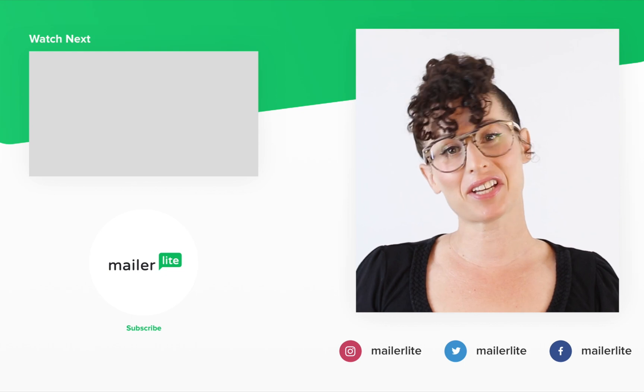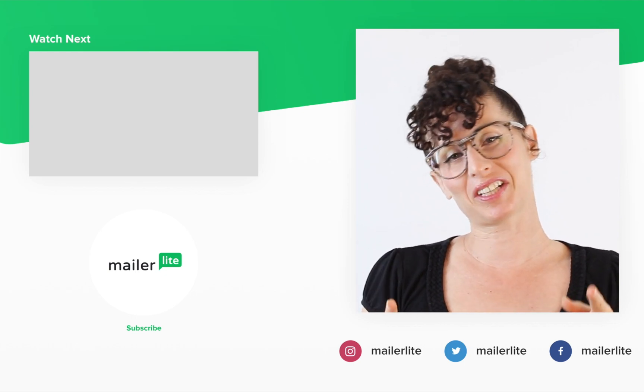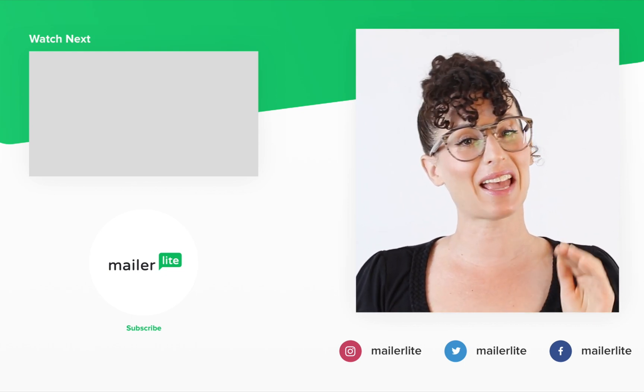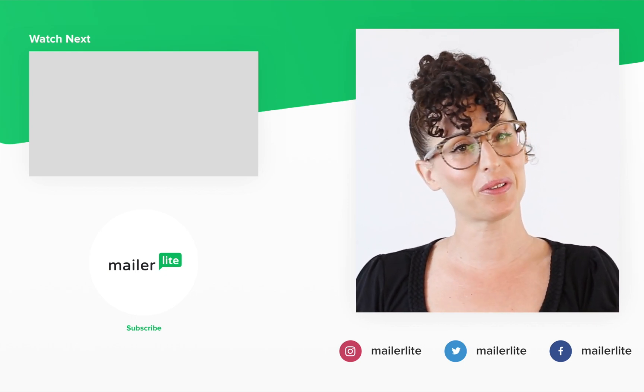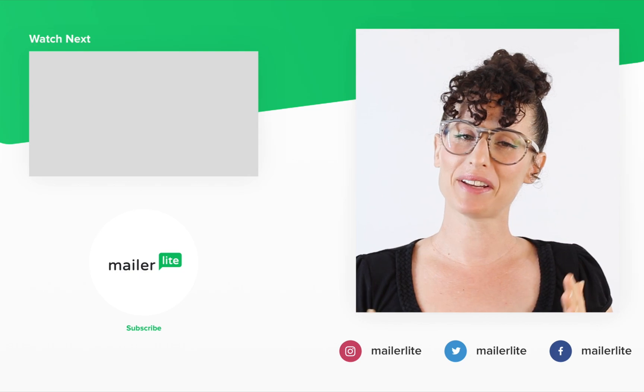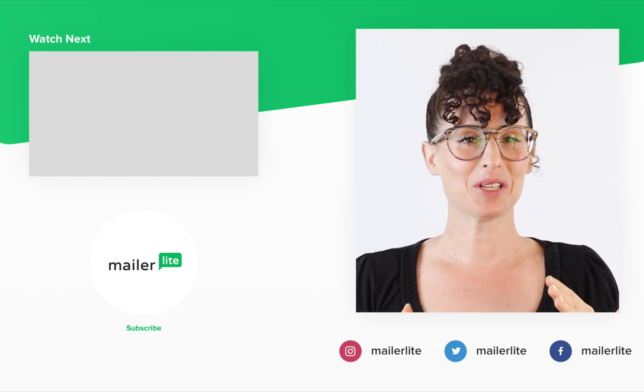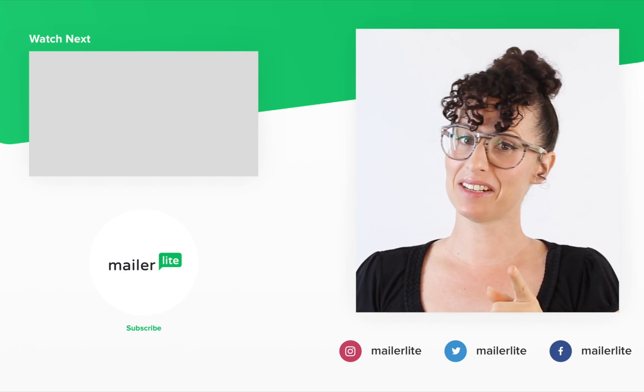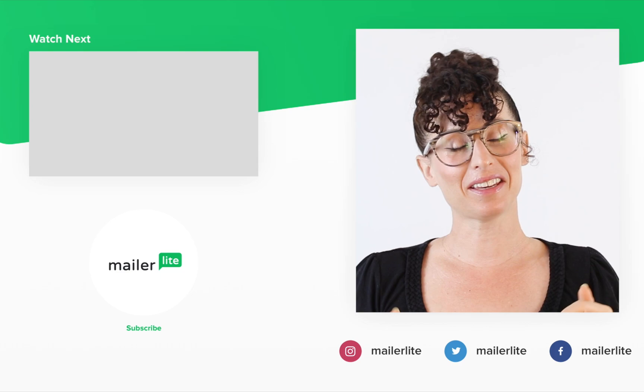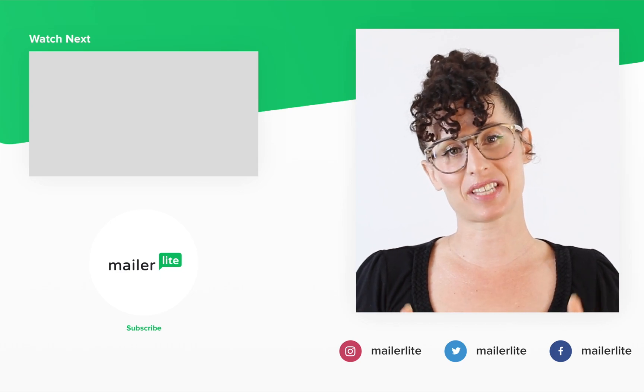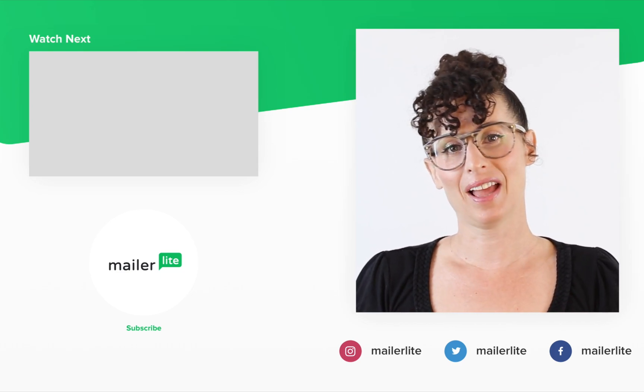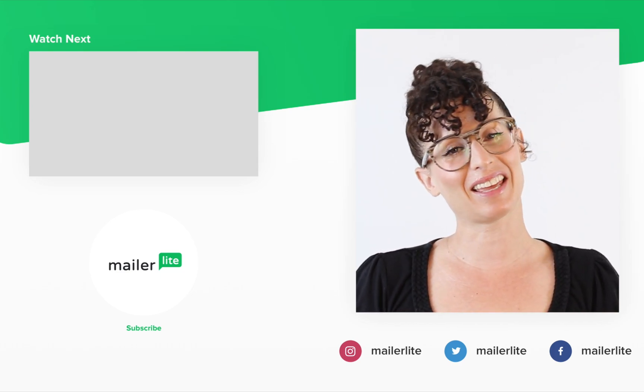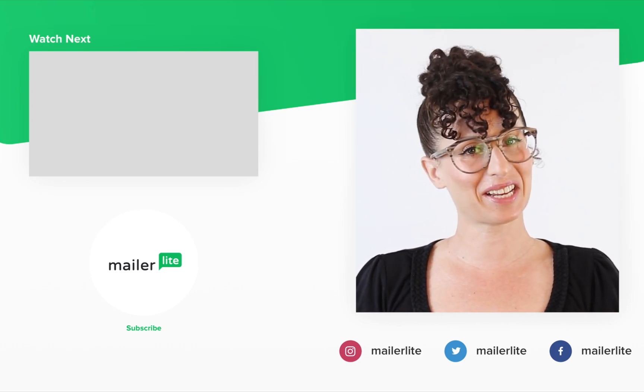Thanks for watching. Make sure to click the bell button below so you don't miss any new tutorials. You can also find us on Facebook, Instagram, Twitter, and subscribe to our newsletter. The link is in the description section below. Have an awesome day or night and I'll see you in the next video.